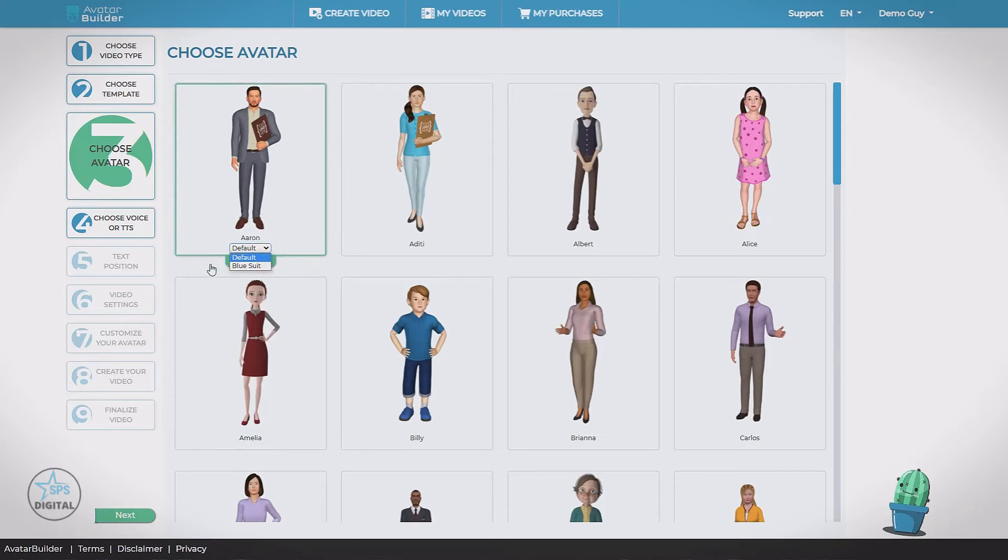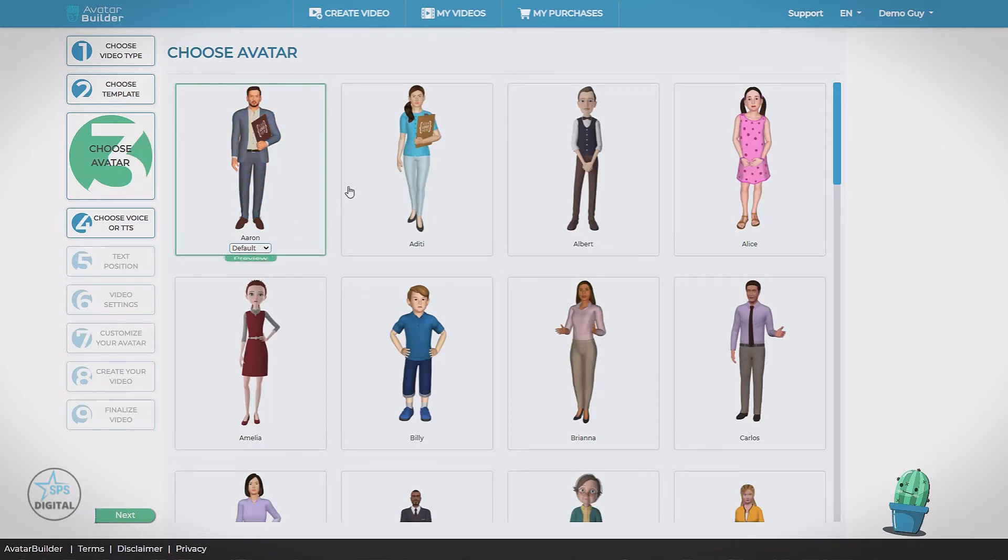So I've pre-configured him with a blue suit, and changed a blue suit and a shaved head. We'll put him back to his default. Now one last thing to notice.